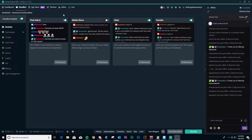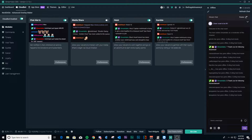Type that command and it'll make Streamlabs a moderator, and then your CloudBot is connected to your account and you're ready to roll. Let's run through a basic overview of the CloudBot. A lot of the features are already included in ChatBot, and more than likely you're familiar with them. What I like about CloudBot is it's a bit more straightforward and better laid out. The first module we're going to talk about is chat alerts.